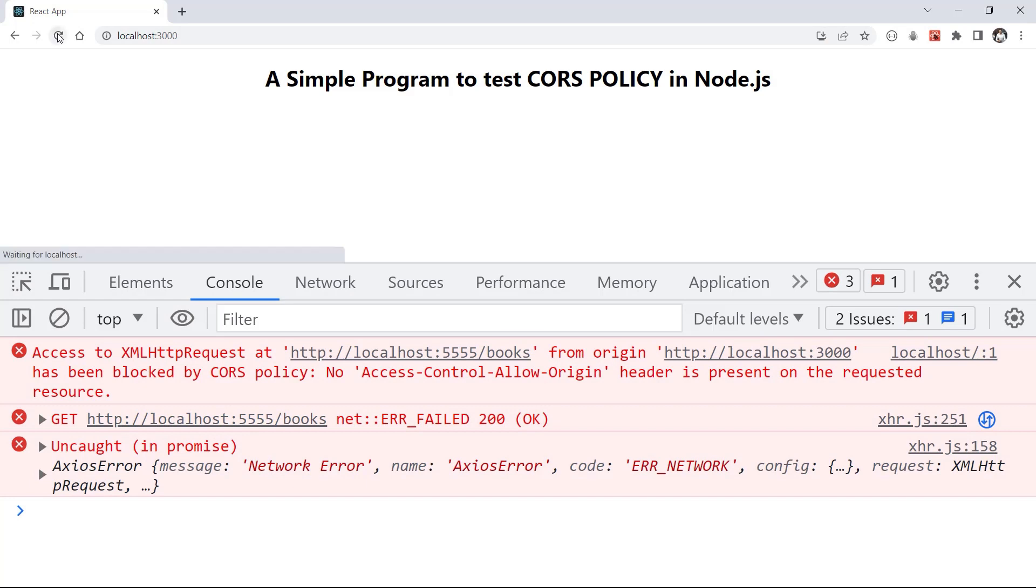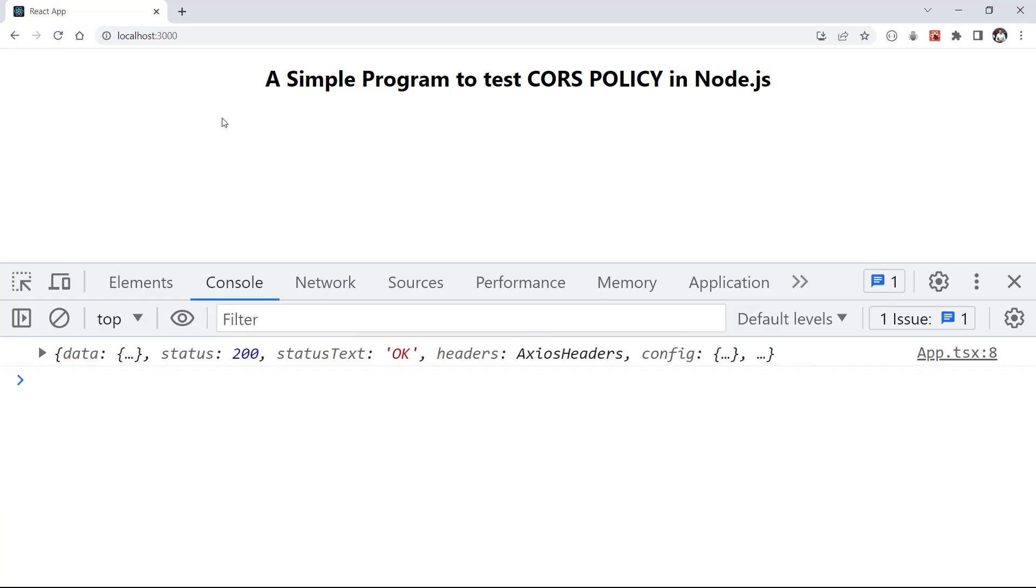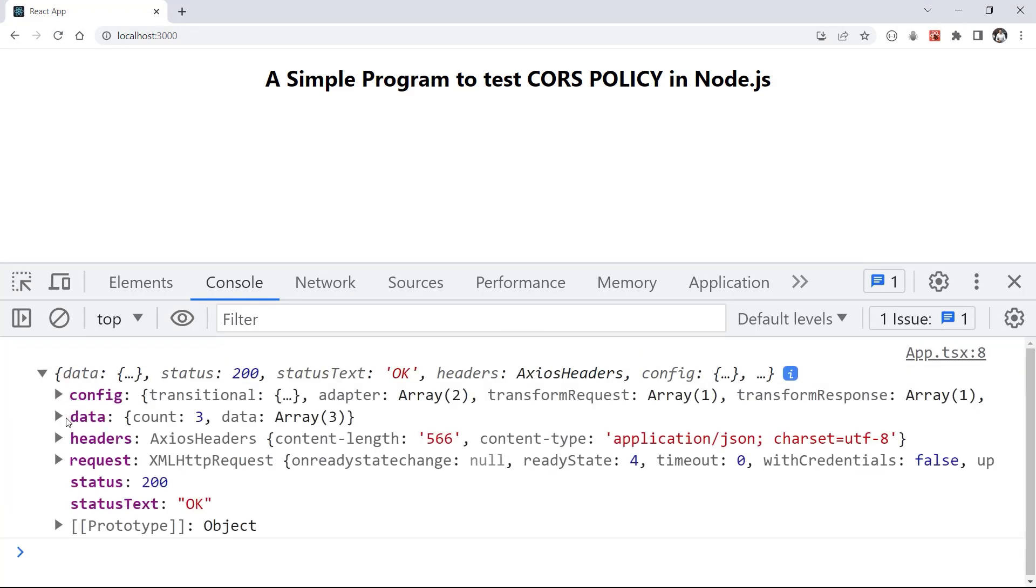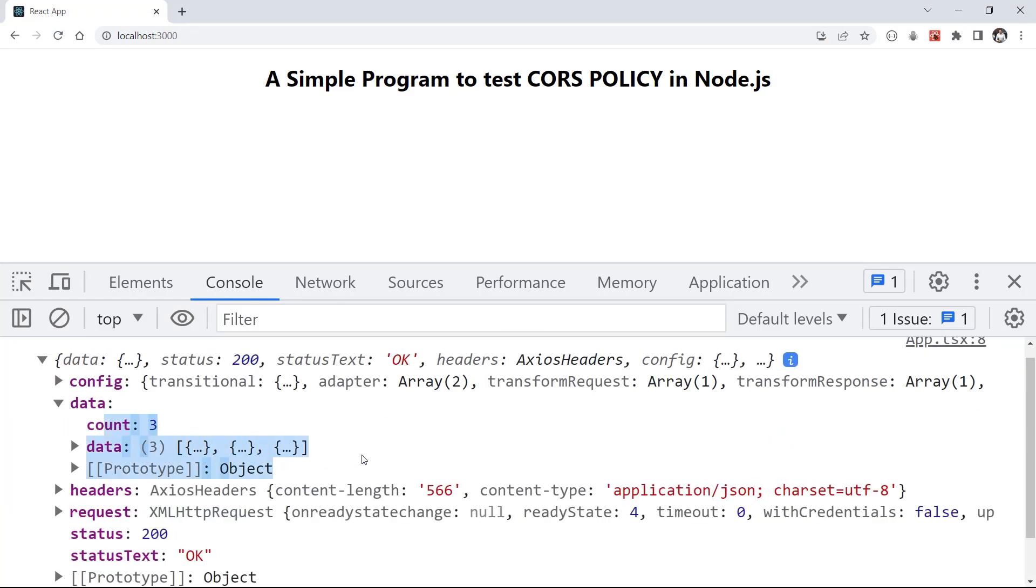I refresh my page and wait for the result. And you can see that I am receiving a response from server without any error. Good.